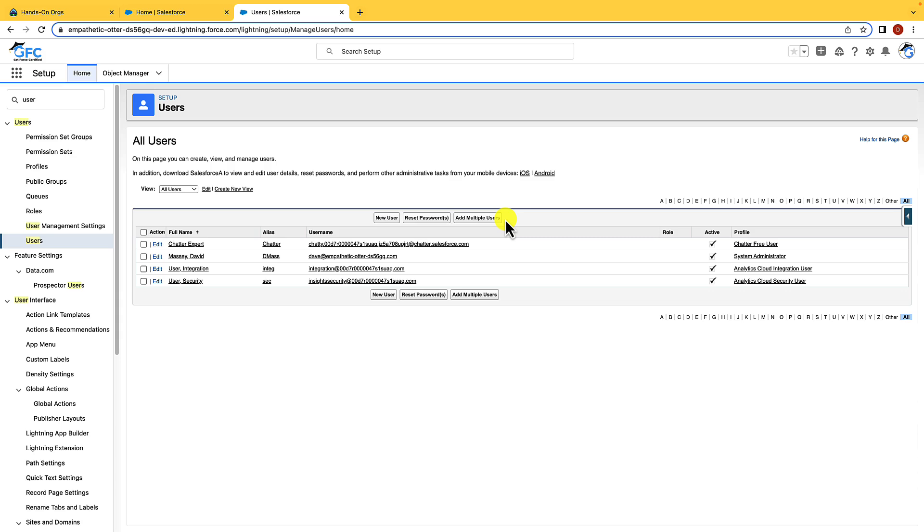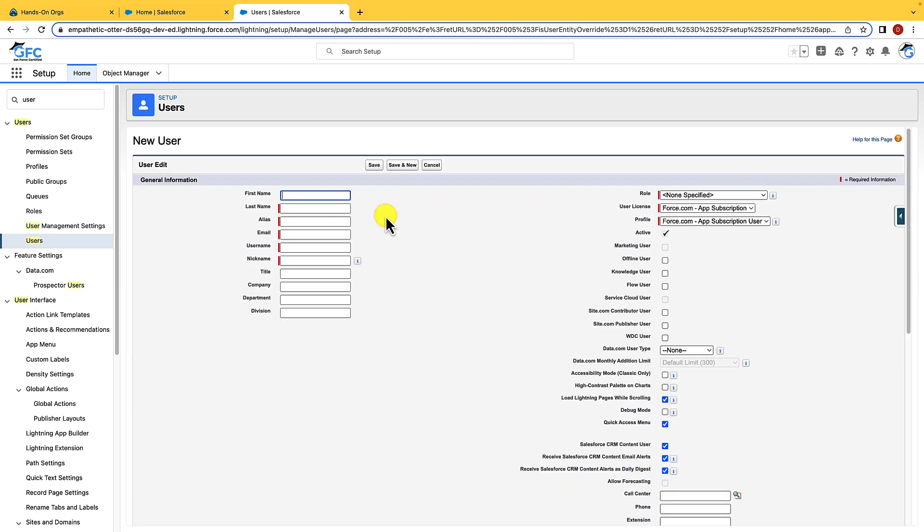And when you create a user, there are a few things that you should know. They must have a last name, an alias, an email address, a username that is unique across all Salesforce orgs and is in an email format, and they must be assigned a user license and a profile.